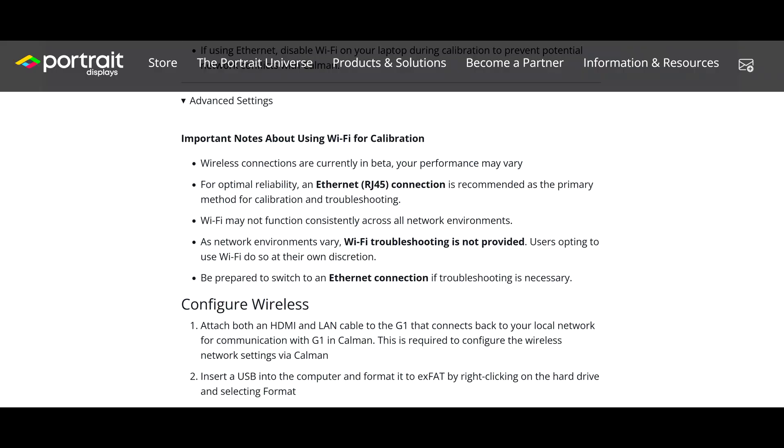However, in terms of reliability, I would always recommend that you use wired network connection, besides Wi-Fi is currently in beta version.